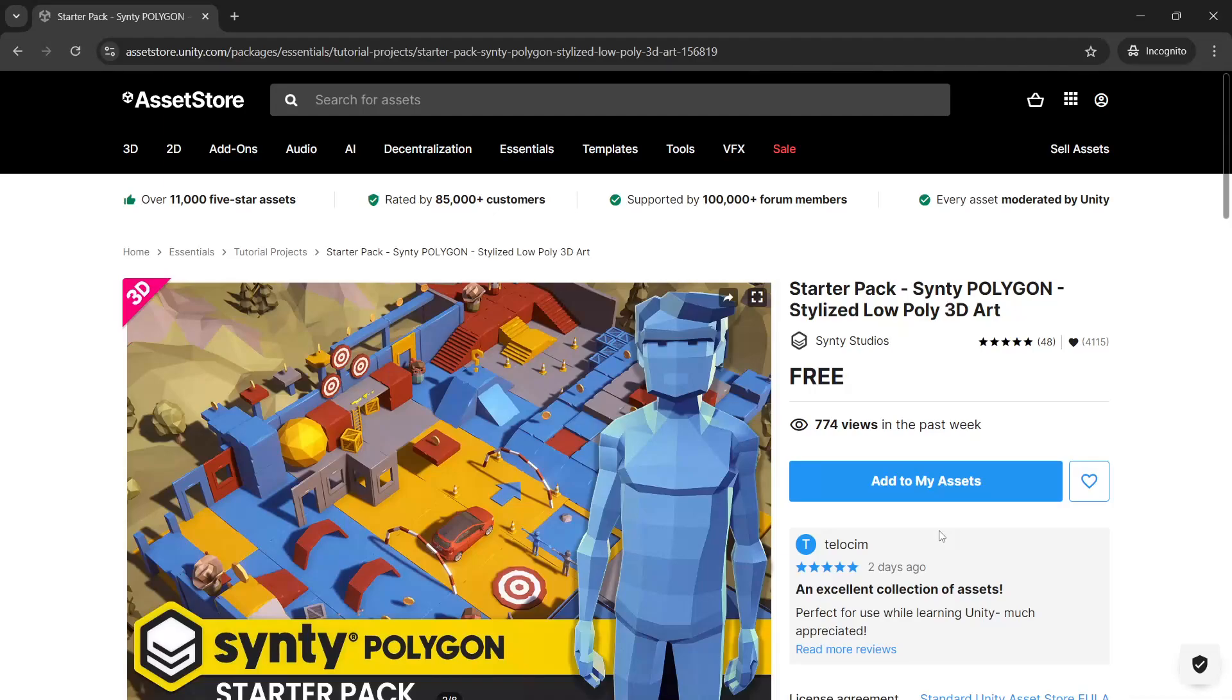If you don't own the pack already you can follow the link in the video description to the asset store and click add to my assets.